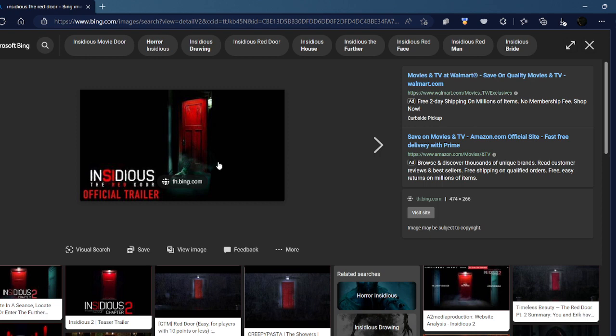The demons come back which is pretty fucking cool. I like how they did that. At the very end when they're in the further, the red-faced demon is right behind Dalton. I love that too. And they brought that song back, Tiptoe Through the Tulips. All I gotta say is I'm hyped for this fucking movie.